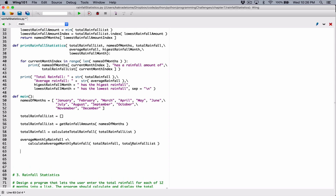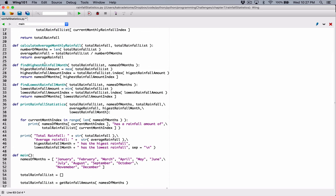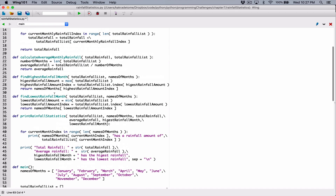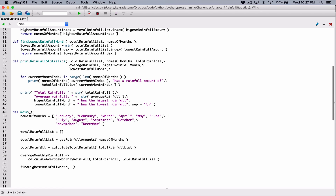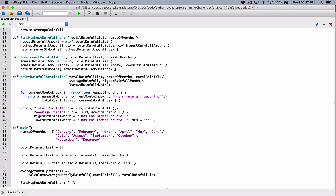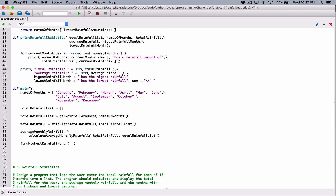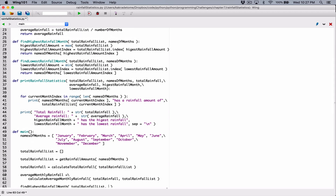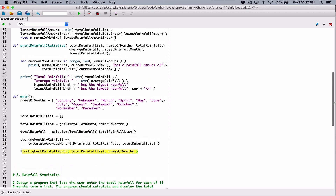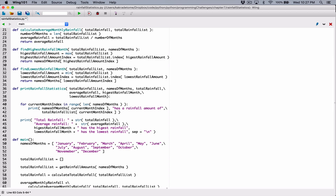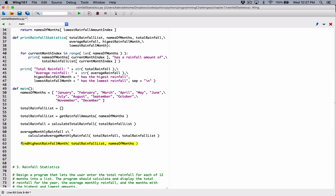All right. So now we have our average monthly rainfall as well. The next thing we want to get is the month with the highest rainfall and the month with the lowest rainfall. So we have a function for that, which is find highest rainfall month. That's first. I'm going to call that function. We know that function needs a couple of arguments. So find highest rainfall month needs the total rainfall list, which we have here. So we're going to pass it in. It also needs the names of months list, which we have here. We're going to make a copy of it and pass it here. And we know when we provide everything it needs, it returns the name of the month with the highest rainfall. So we need a place to store that — it's going to be a string. So I'm going to create a variable and call it highest rainfall amount month.